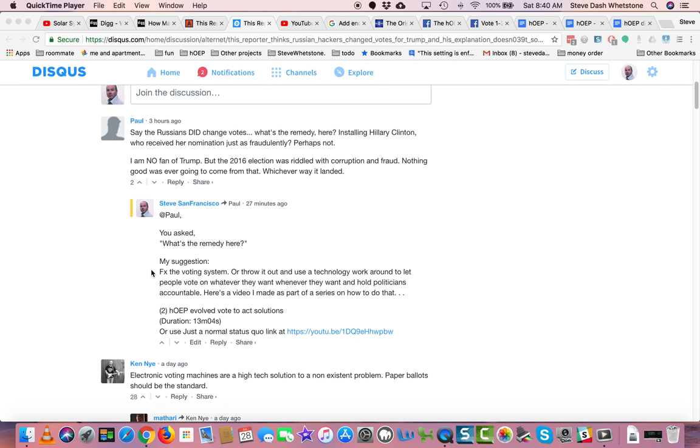Fix the voting system. Or, throw it out and use a technology workaround to let people vote on whatever they want, whenever they want, and hold politicians accountable. Here's a video I made as part of a series on how to do that.